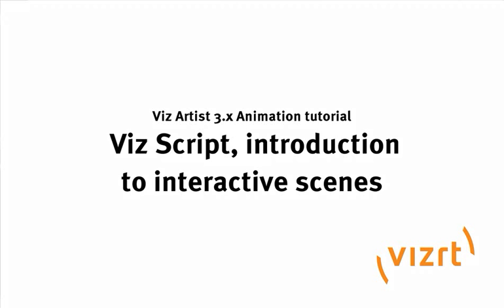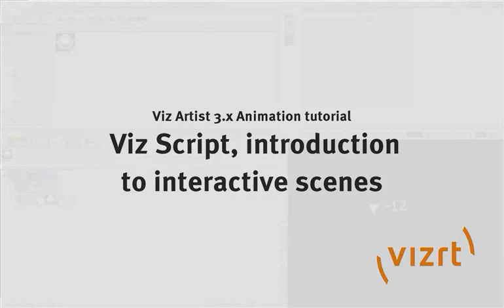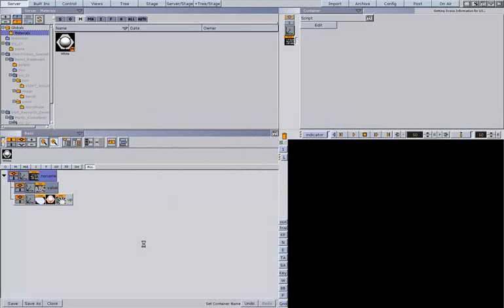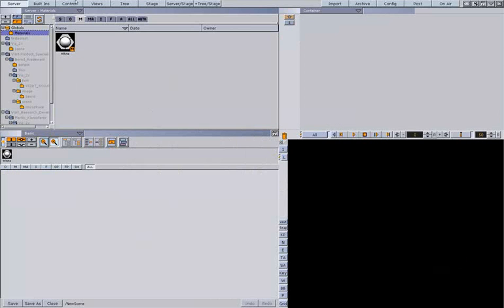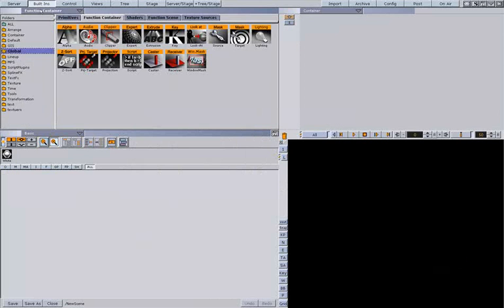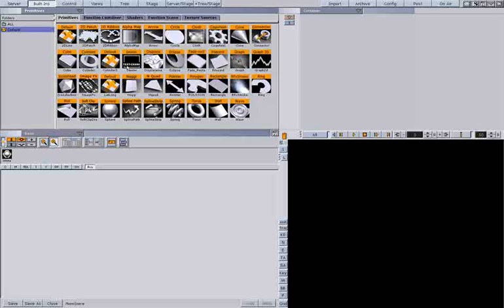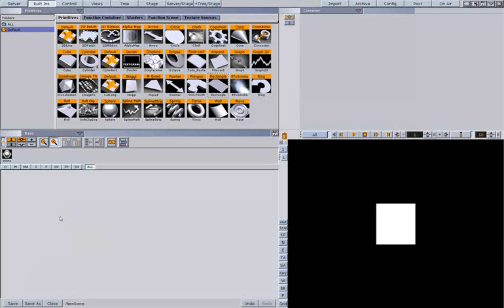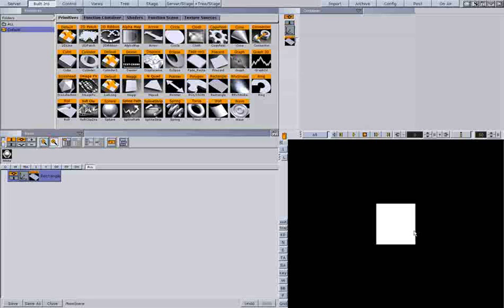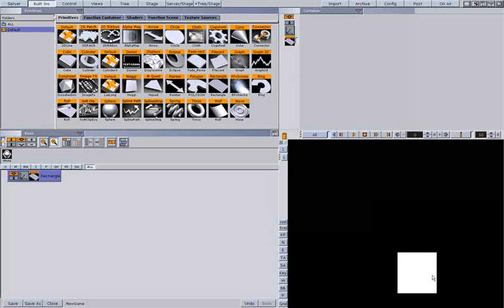Now let's say we want to create some interactive scenes. So let's say when I click on a button, I want to start a director.